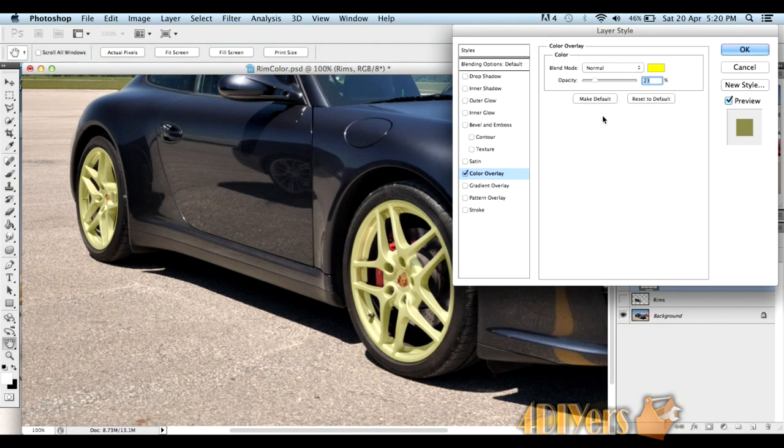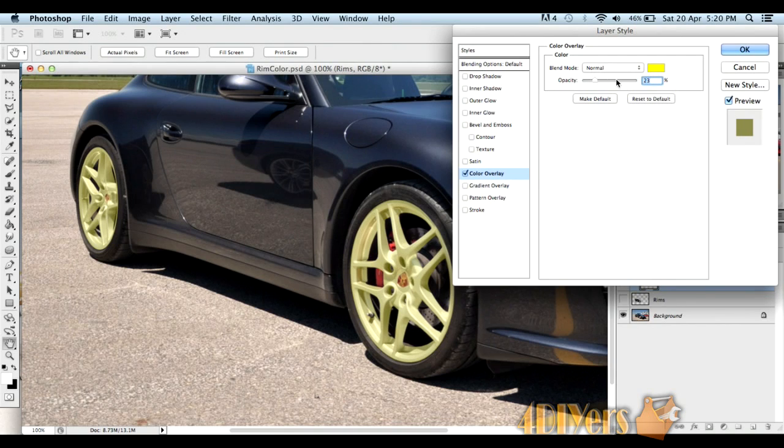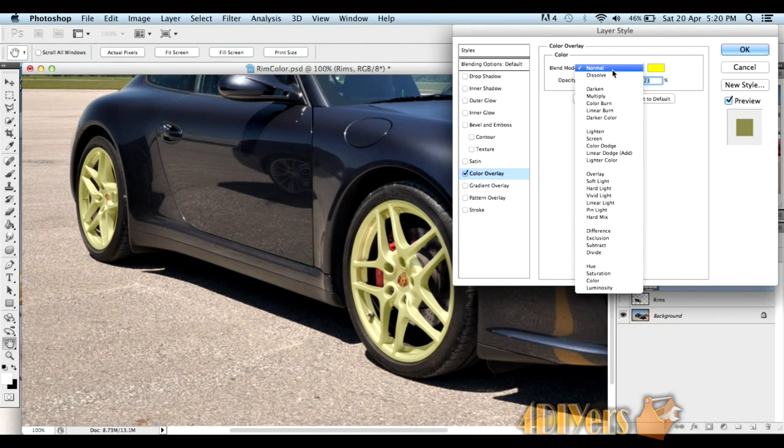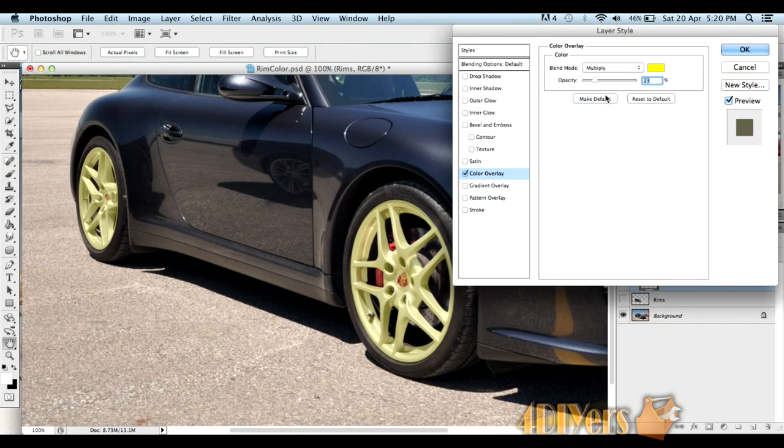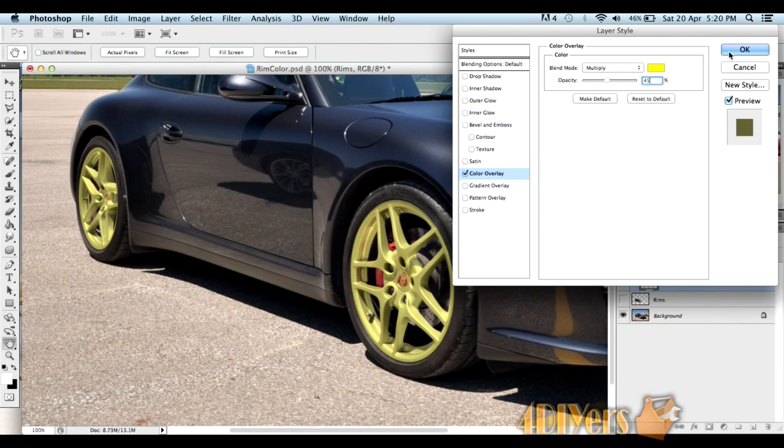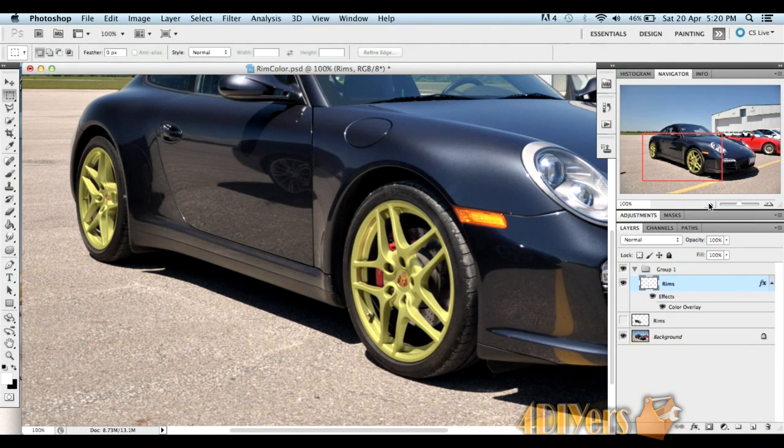This depends on the shade you're going to—what opacity you'll have to play around with, as well as the blend mode. For the blend mode here, I'll be using multiply. Let me darken this up a little bit. Go to 45% opacity and I should be left with something like this. Click OK.